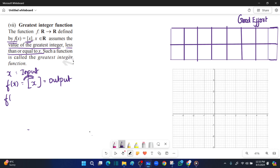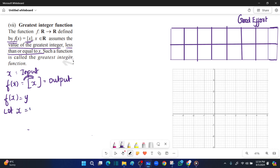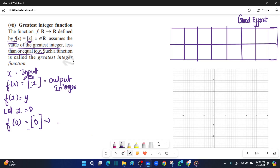Now let's look at some examples. Let x equal to 0. The input is 0. Now, the square bracket of 0: 0 is itself an integer, so the output is 0. So x is 0 and y is 0. For the graph, we will plot the point (0, 0).